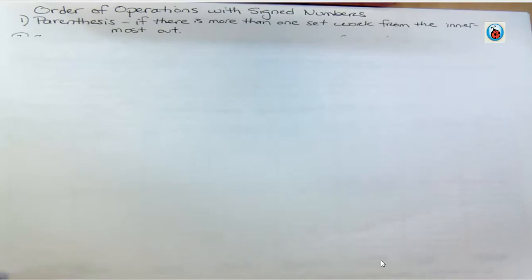Hi, I'm Carly McEvoy. We're doing order of operations with signed numbers today. You should have experienced the order of operations from before, but we're going to go over the rules again.